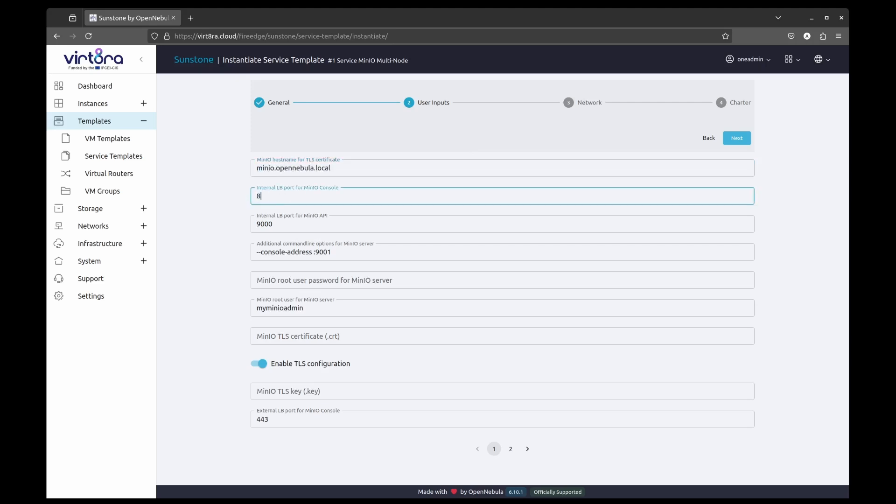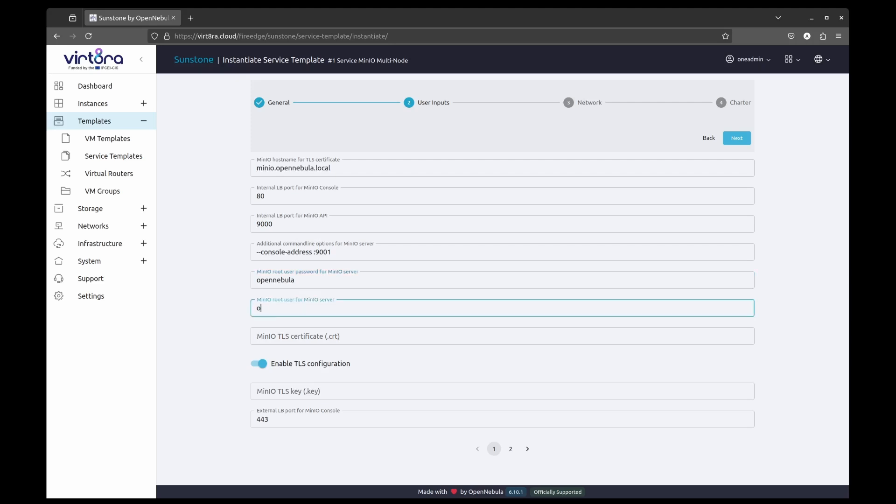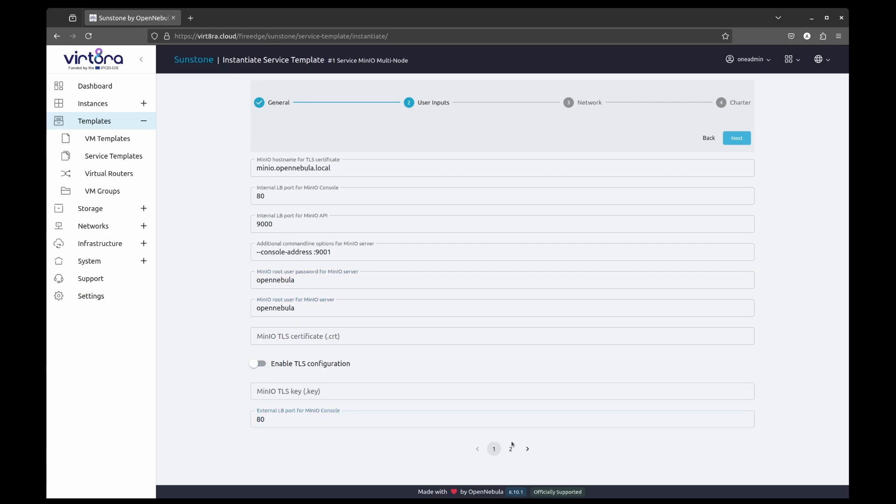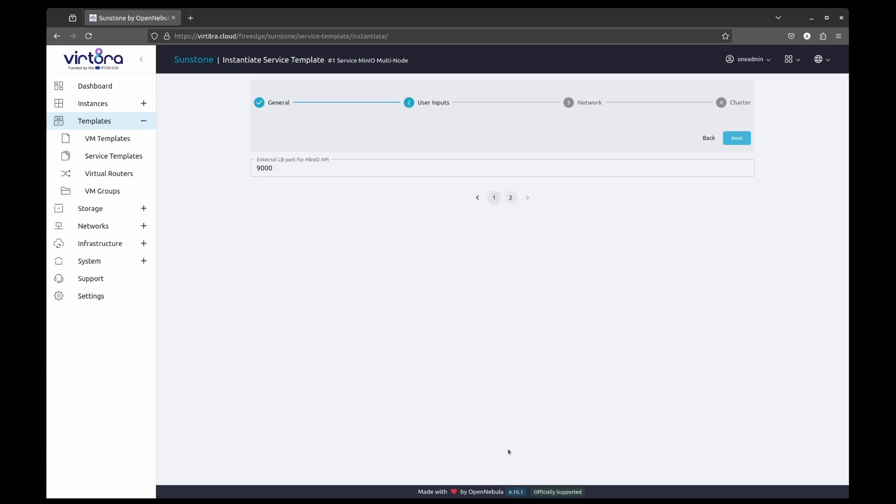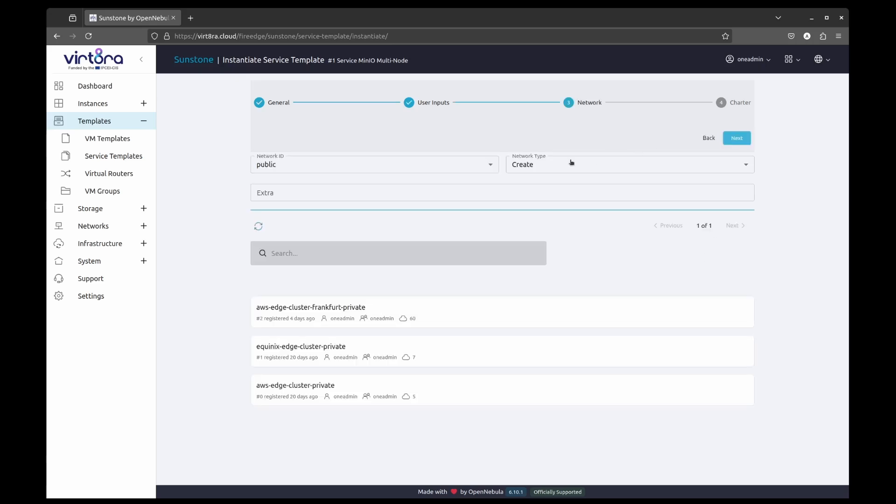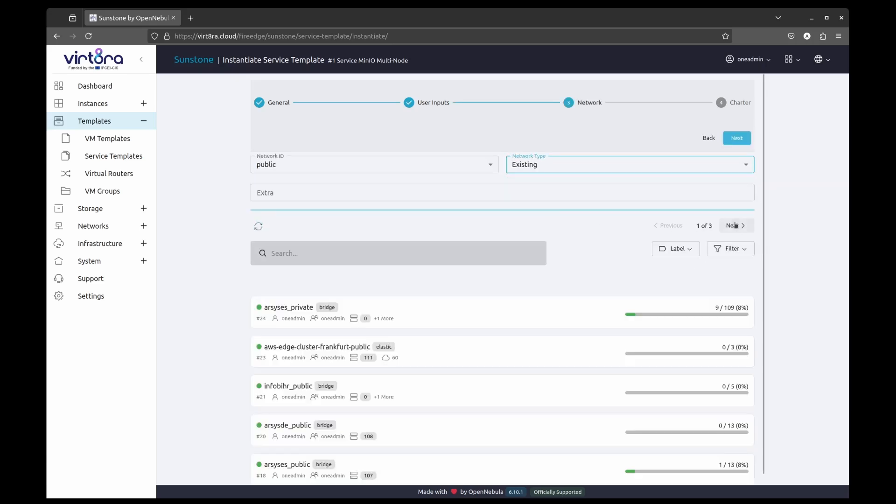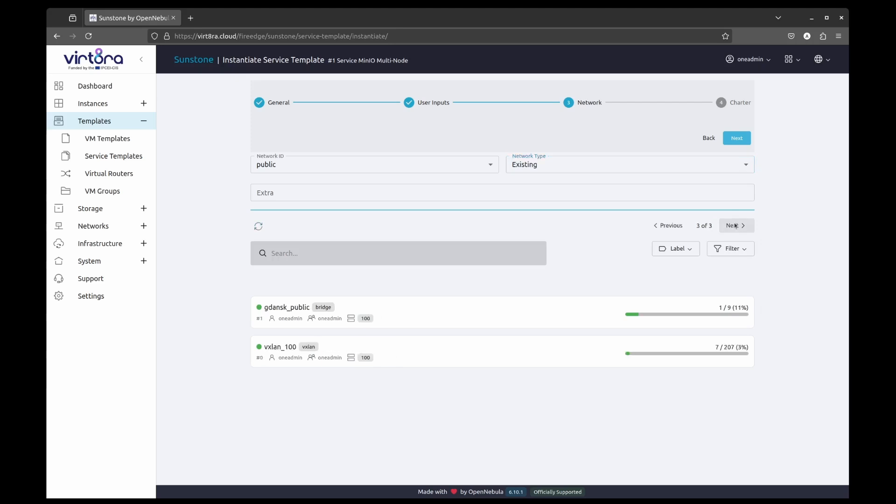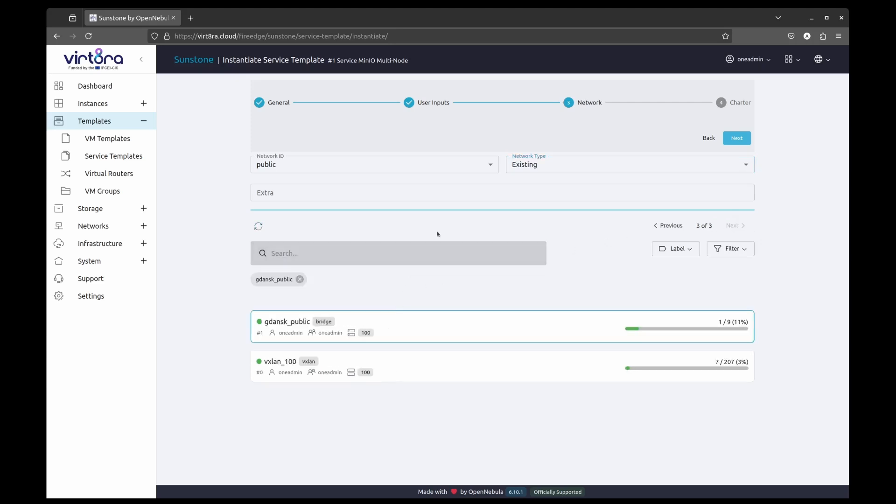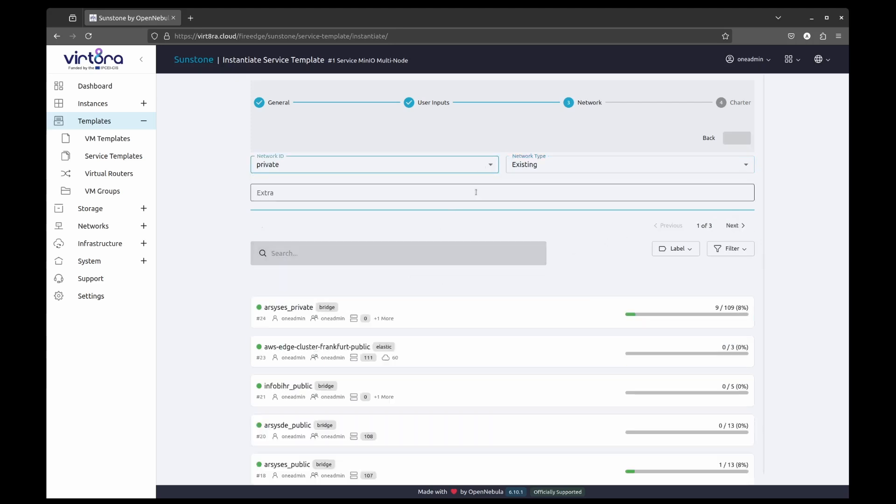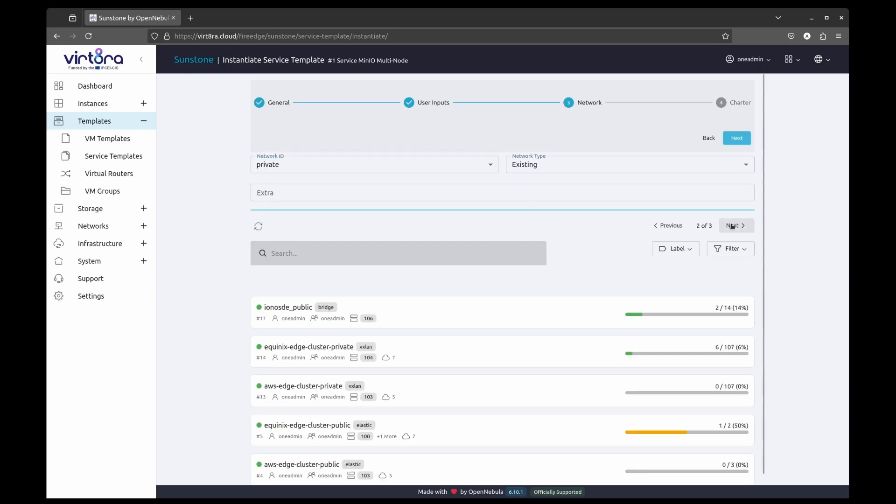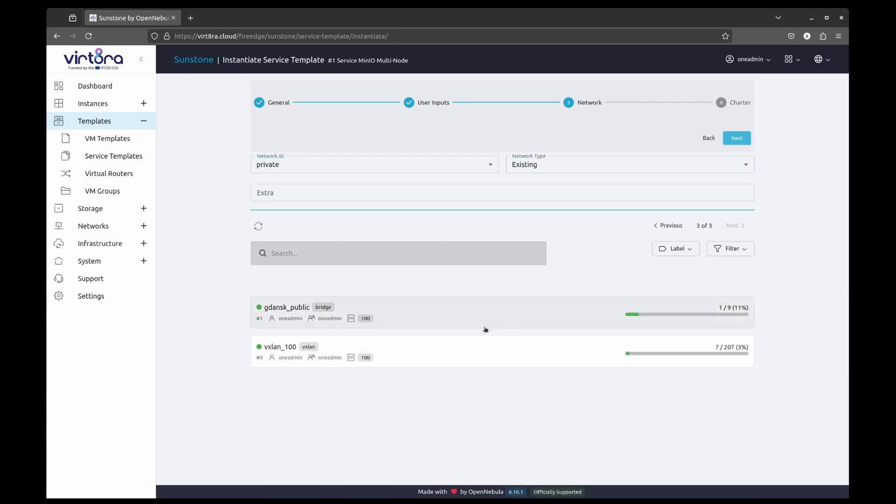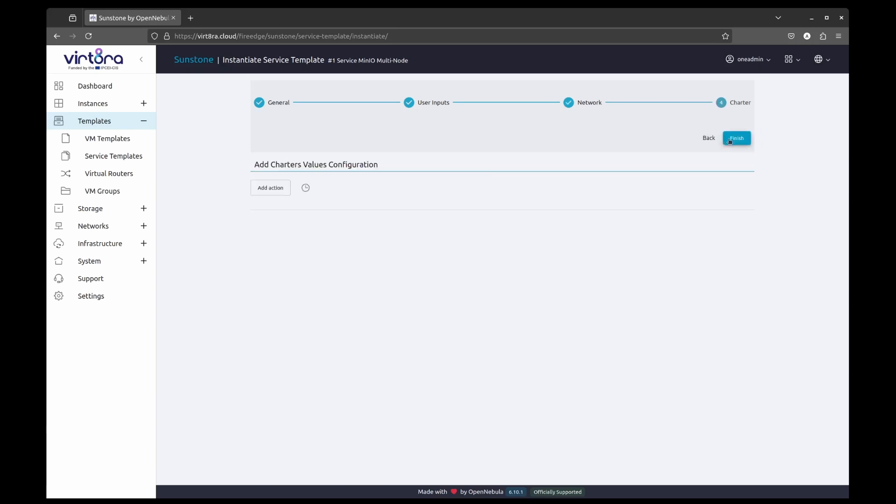We are going to adjust some basic settings, such as password for the MiniIO administrator and TLS, leaving advanced ones on their respective defaults. We are going to deploy this instance in the cluster provided by the Gdańsk University of Technology in Poland. We will also select the networks belonging to the Gdańsk cluster. This will give it a public IP that we will use to access it. We will click Finish and wait for the virtual machines to deploy.